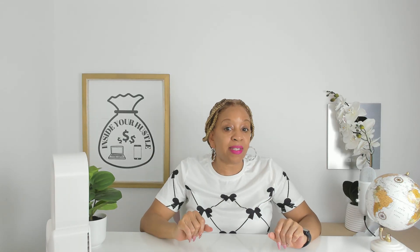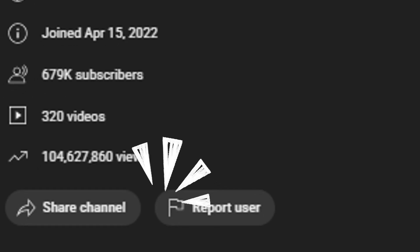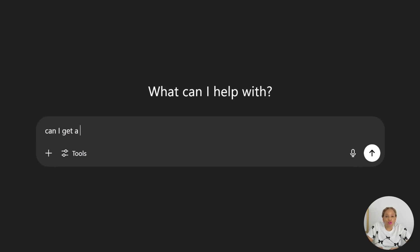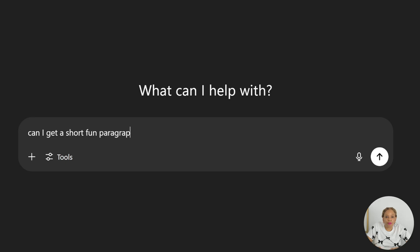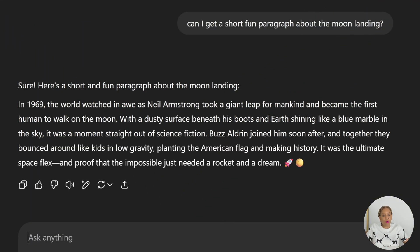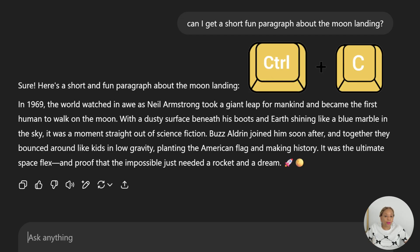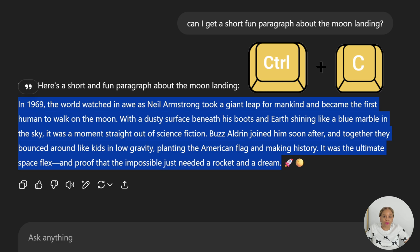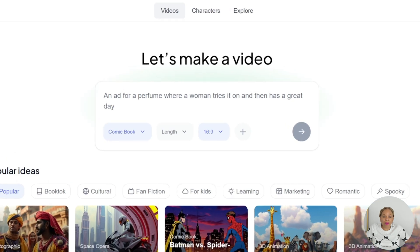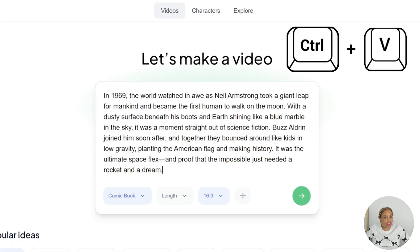History videos are starting to take off — Weird History Food has over 103 million views on YouTube. I'm going to ChatGPT and prompting it for a short, fun paragraph about the moon landing. Now we're going to copy and paste the facts onto the Hypernatural website. We're right on their main page, I just pasted it in.